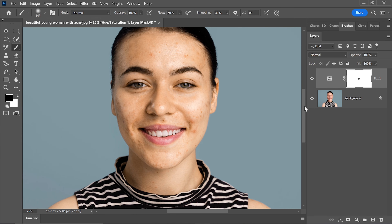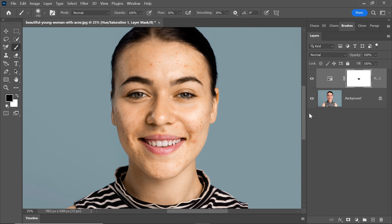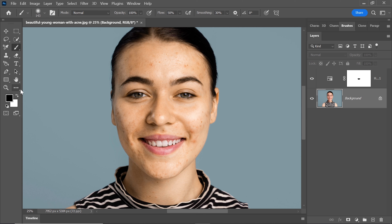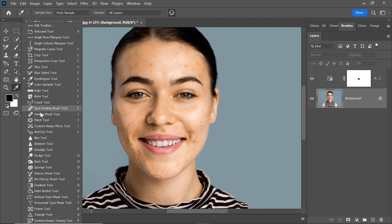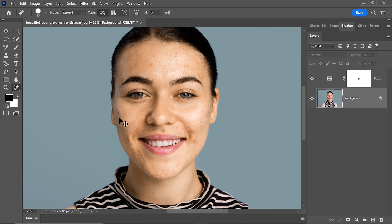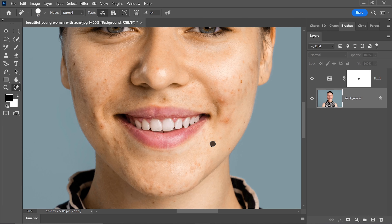Now, let's move on to the next step. Click on the background layer and choose the Spot Healing Brush Tool. This handy tool is your go-to for removing dark spots, acne, and blemishes. Just click on those imperfections and they'll magically disappear, leaving your skin looking much cleaner and smoother.